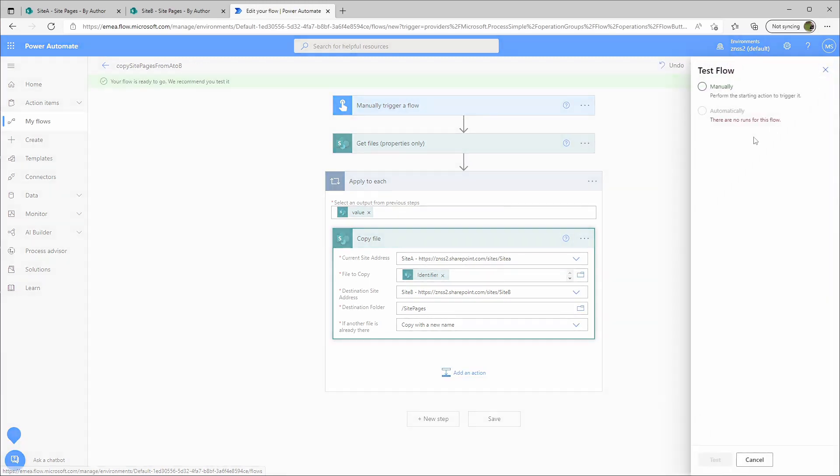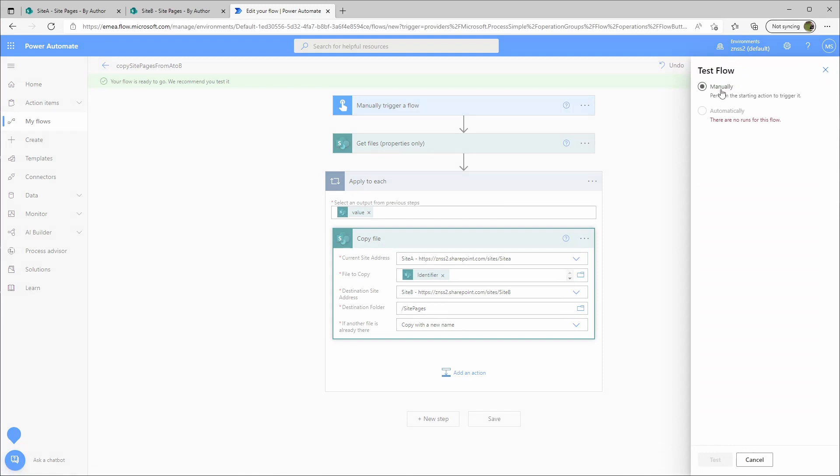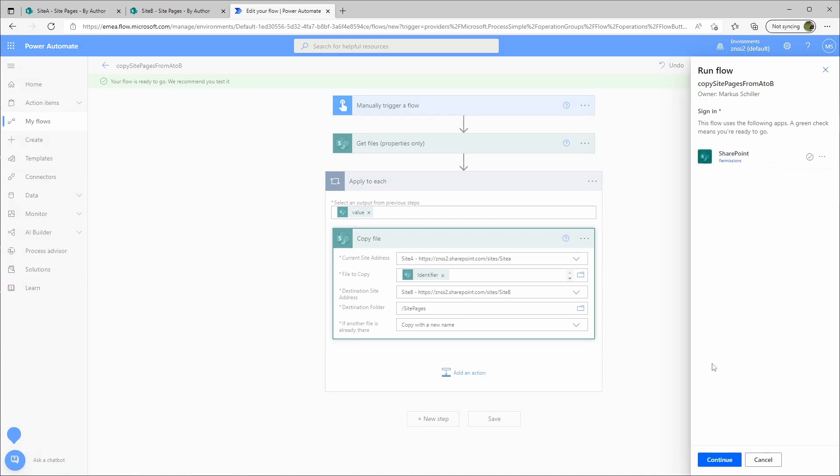I will test it. I click on manually, test, continue, run flow.